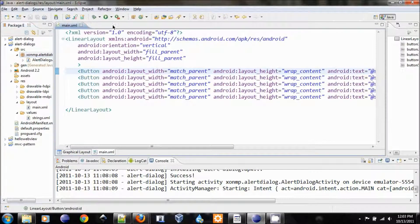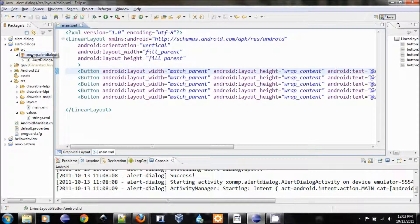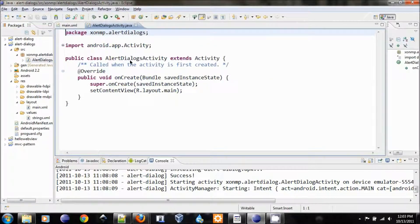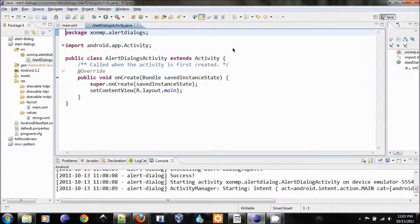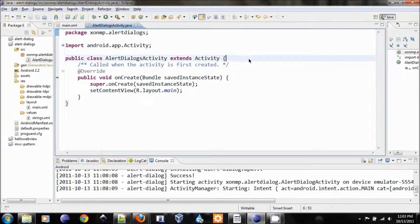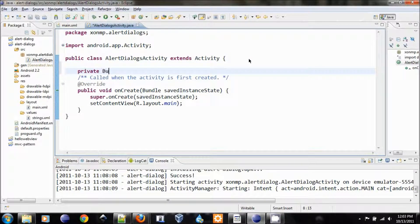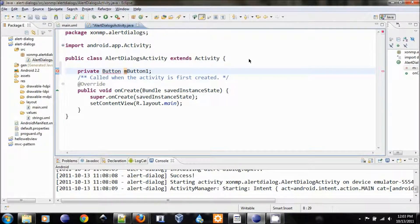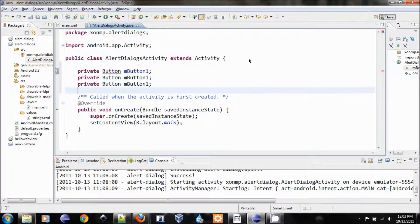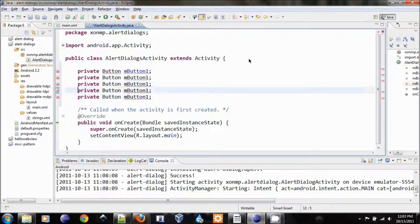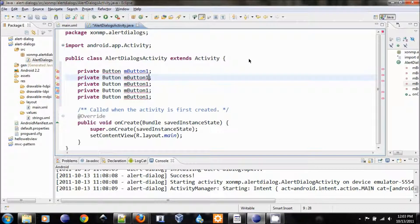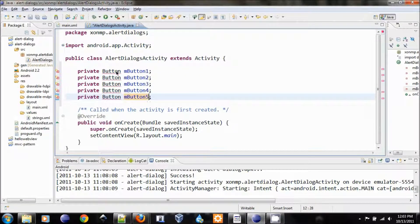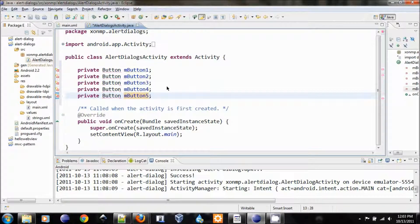Let's go back to our main activity. Source, our package, and then the alert dialogs activity. And in here, let's create some private variables for our buttons. So button, myButton1. Let's create another four times. So we have button2, three, four, five. And let's import the buttons from Android widget. Save.